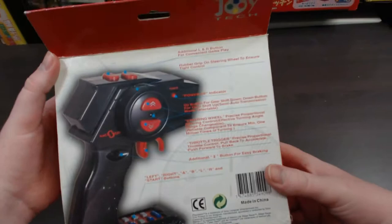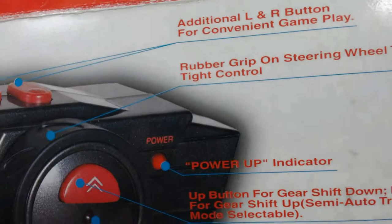And turning onto the back, it shows the controller again, but it does point out the key features of this controller. So we'll just read some of these here and I'll try to get this a bit more in focus.